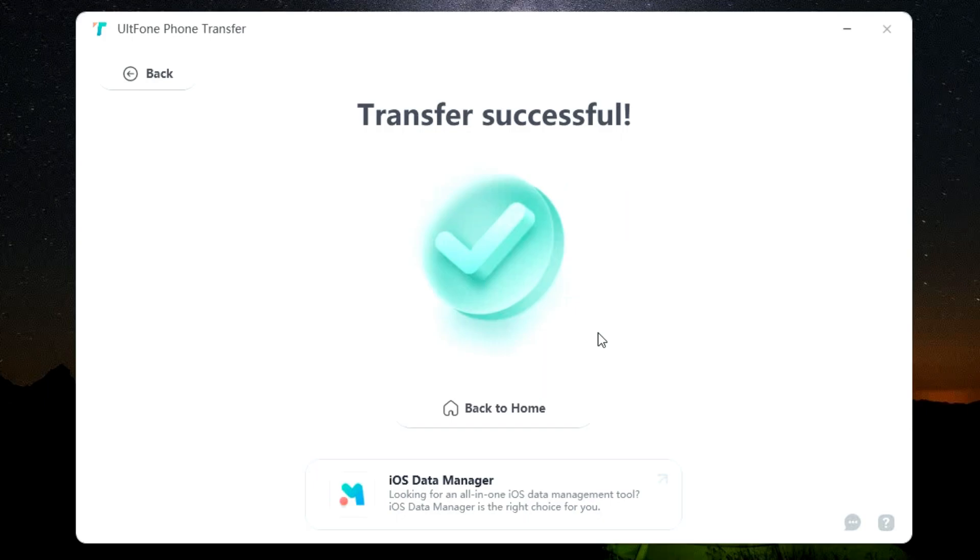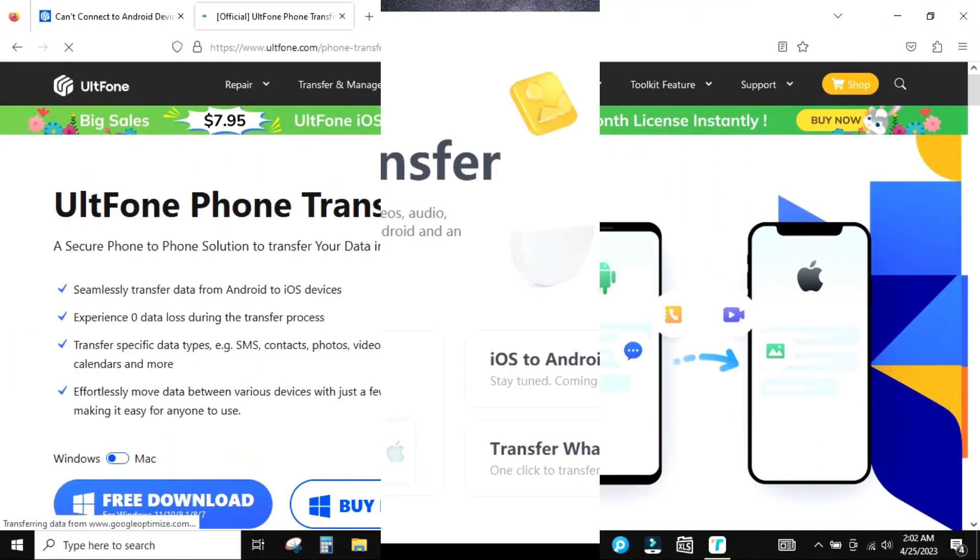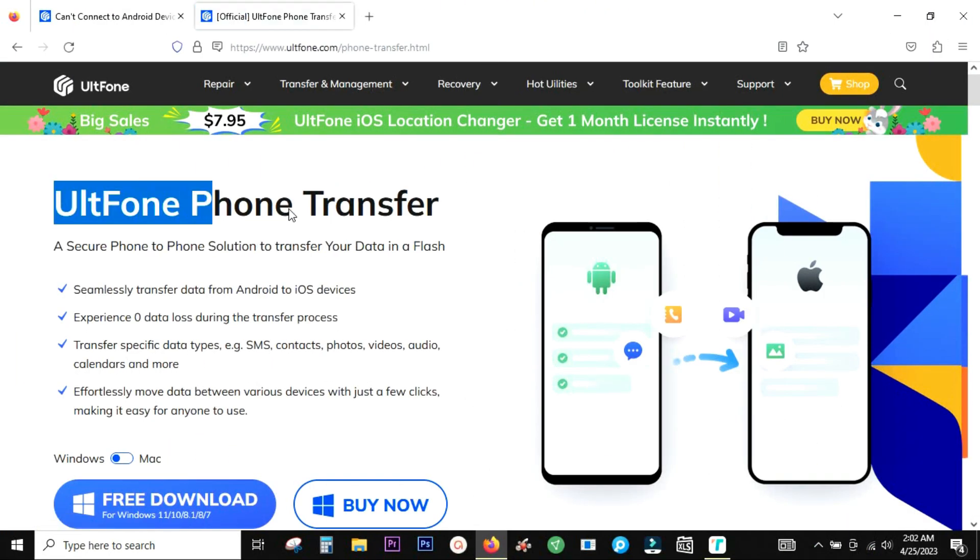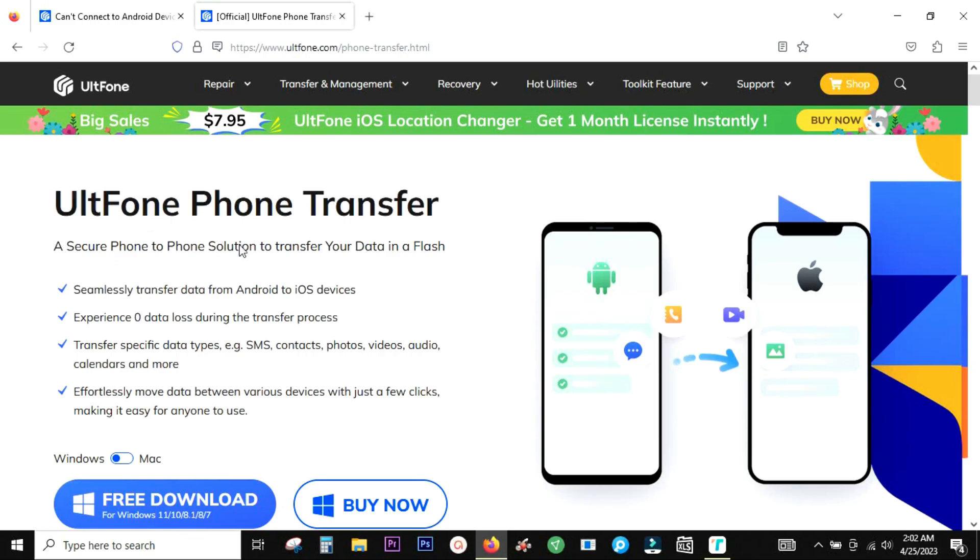It's done in a few seconds. The transfer is successful. So this is how you transfer from your Android to the iPhone using this software called UltFone phone transfer. The download link of this software is in the description of this video. So click download.